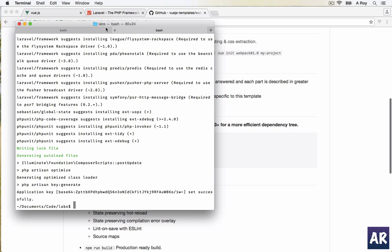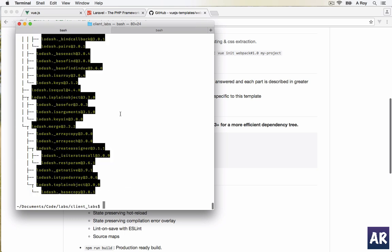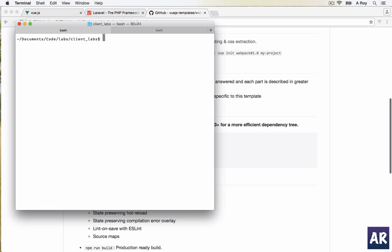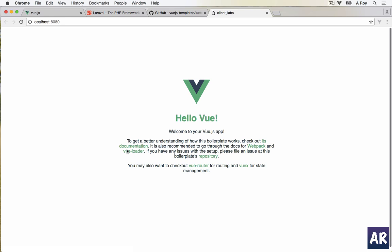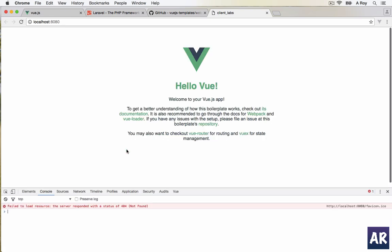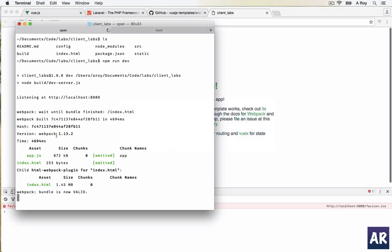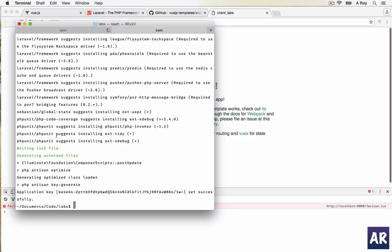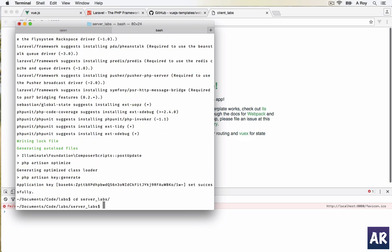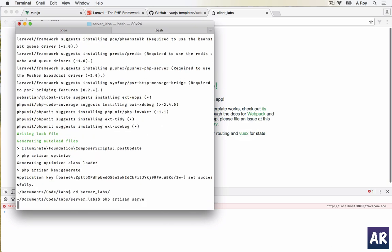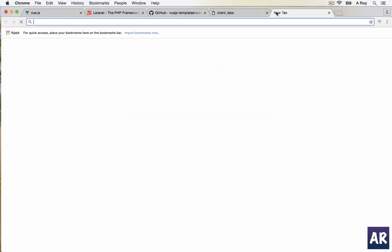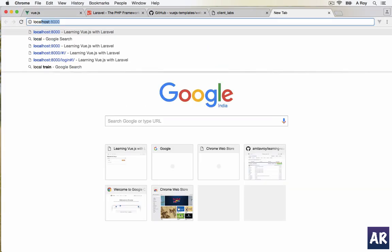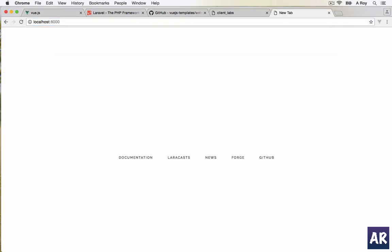Both installations are complete. For running Vue we can do npm run dev. This should boot the application. The console, everything is working. Inside Laravel, php artisan serve and my application should be working now.